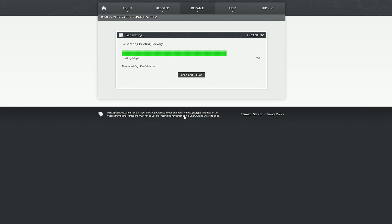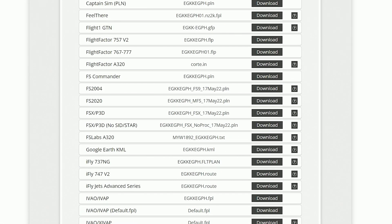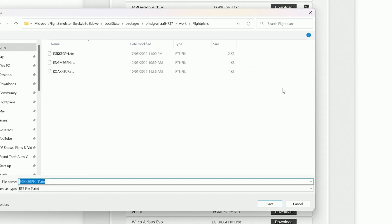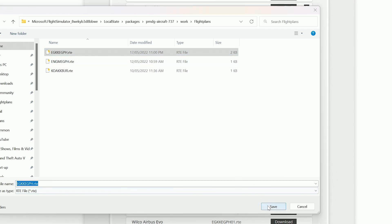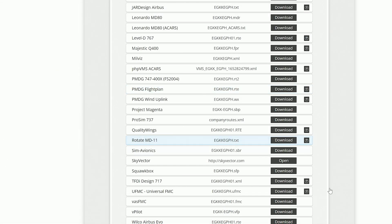That's going to take a few seconds, but once it's done, I'm going to scroll down the page until I come to the flight plan download section. Here you need to find the PMDG flight plan and download that file. This is going to be compatible with the PMDG 737's FMC — it's probably going to be the same format for the 747 and the 777 when those two aircraft come out as well.